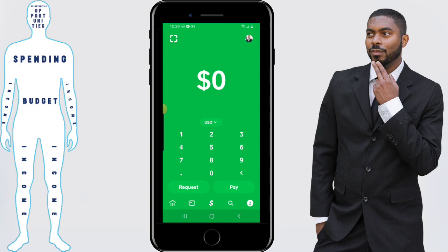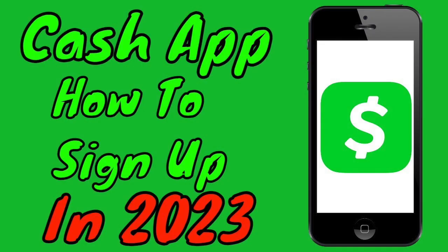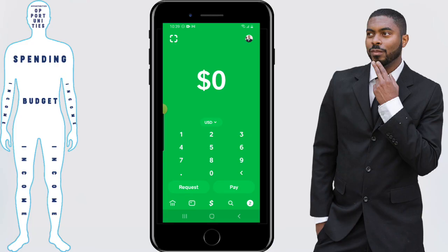That concludes our video on how you can reach out to Cash App support. If you have any questions or comments, feel free to leave them in the comment section below. Don't forget to subscribe if you're new and hit the thumbs up if you found value in this video. If you haven't signed up for Cash App yet and have an interest in doing so, check out the sign-up process video. I'll catch you in the next one — don't forget to get out there and take control of your financial destiny.